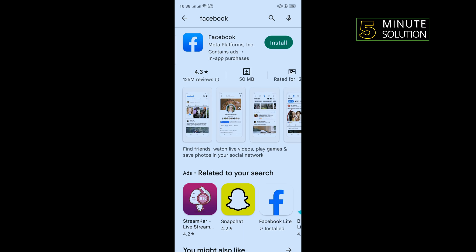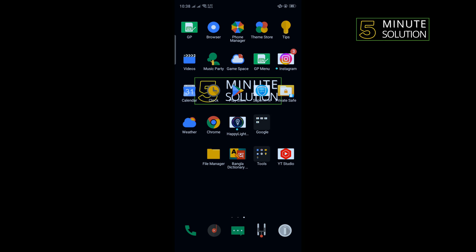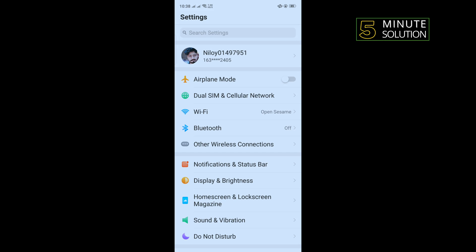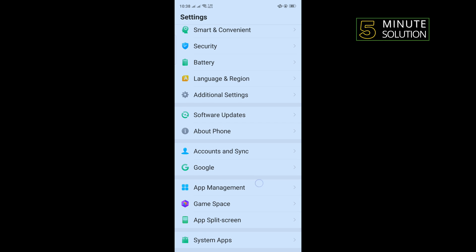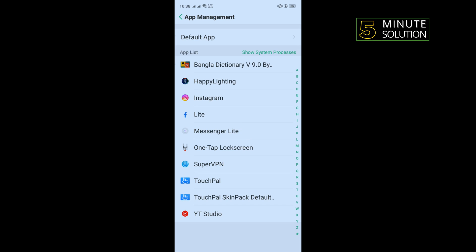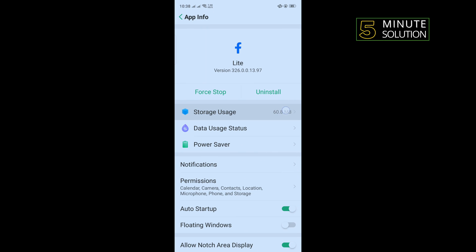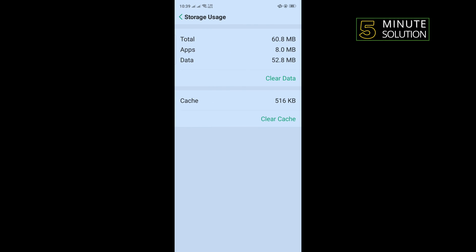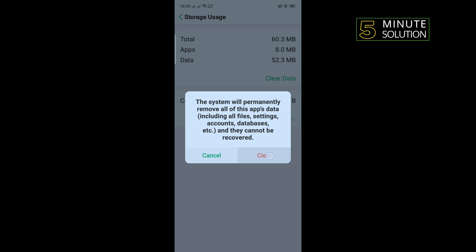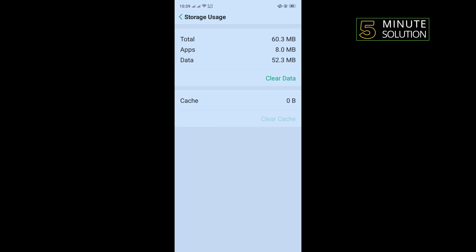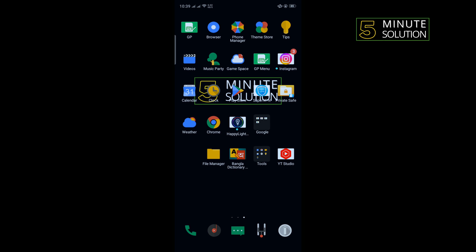Our second solution is we need to clear cache files for the Facebook app. To do that, open your phone settings, scroll down, tap on App Management, tap on Facebook, tap on Storage Usage, tap on Clear Cache, tap on Clear Data, tap on Clear, and after that re-log into your Facebook account and check if the problem is fixed or not.